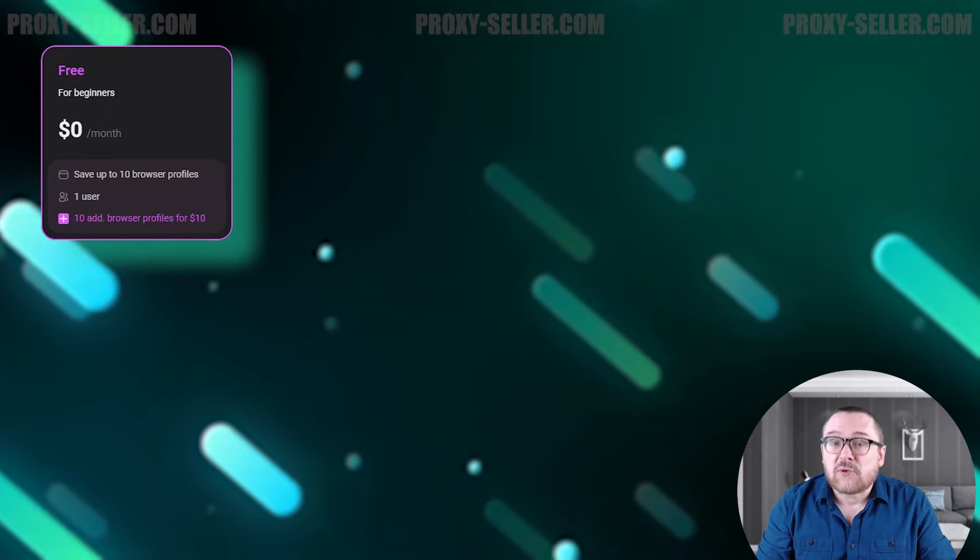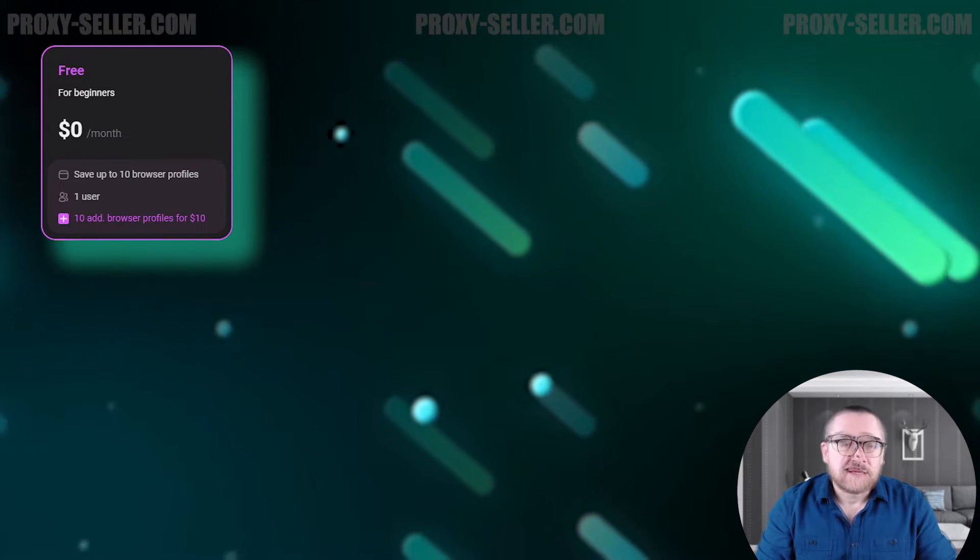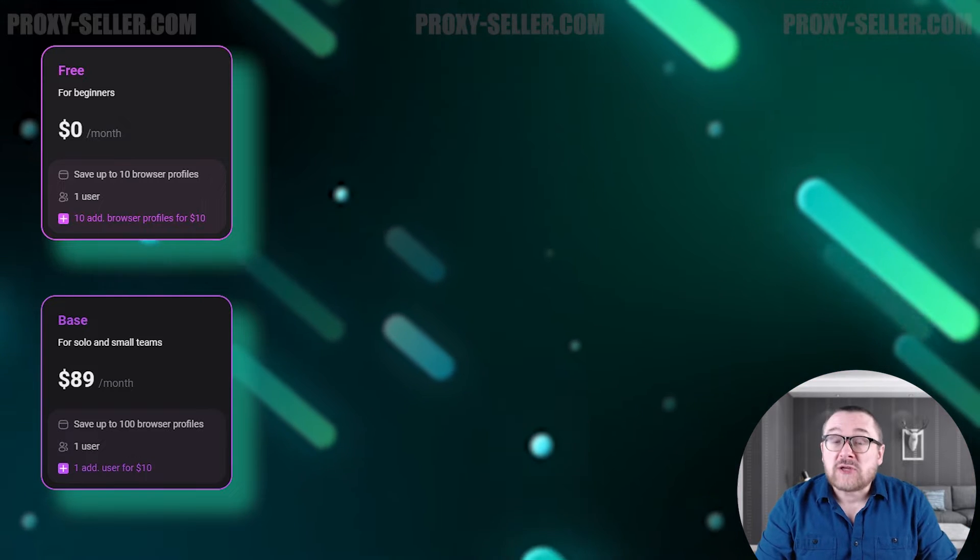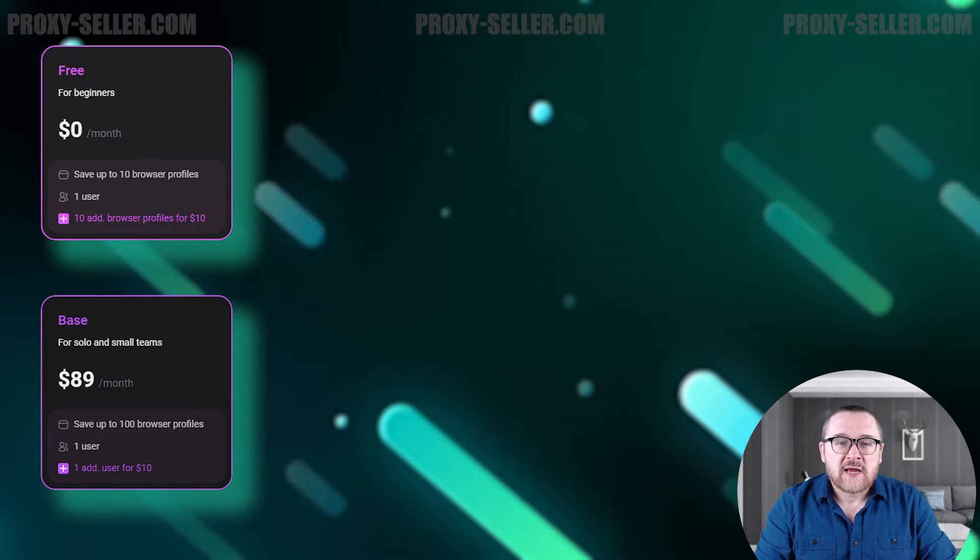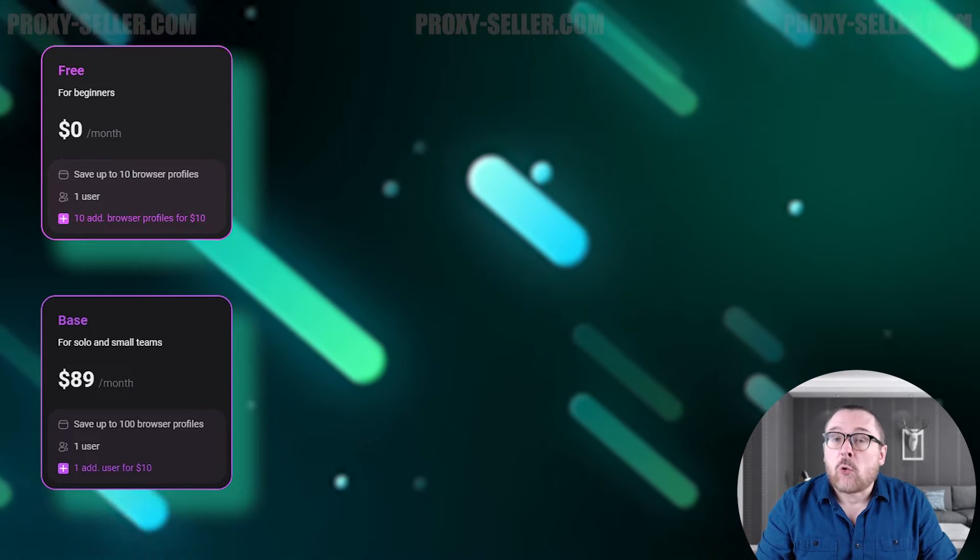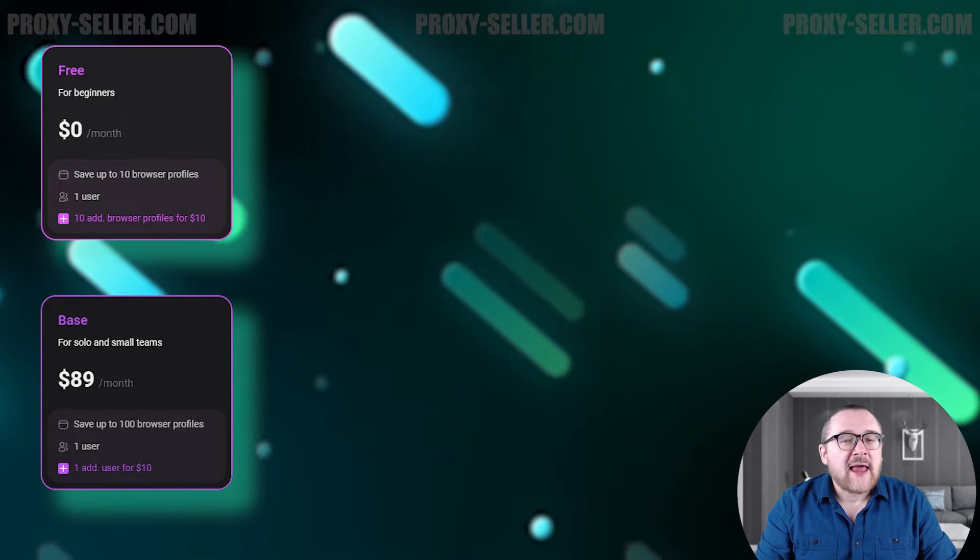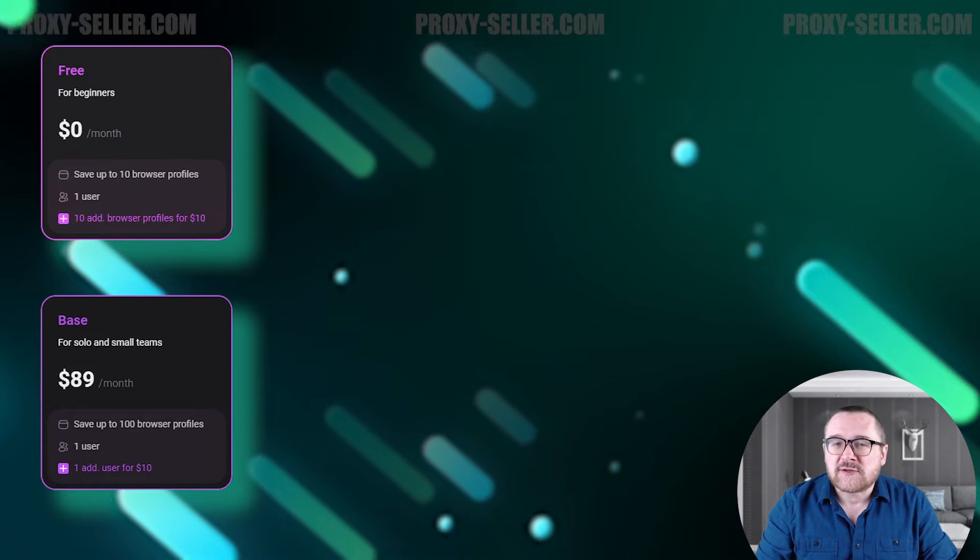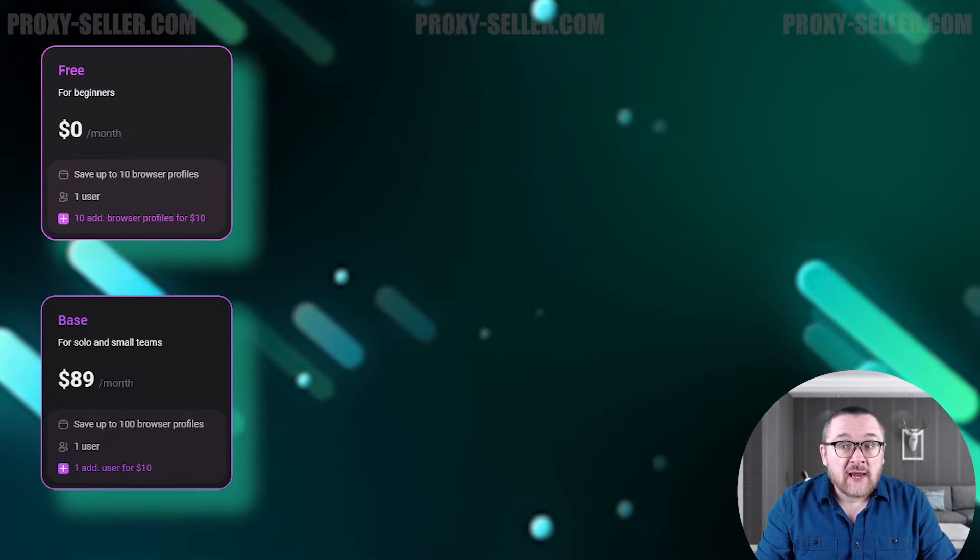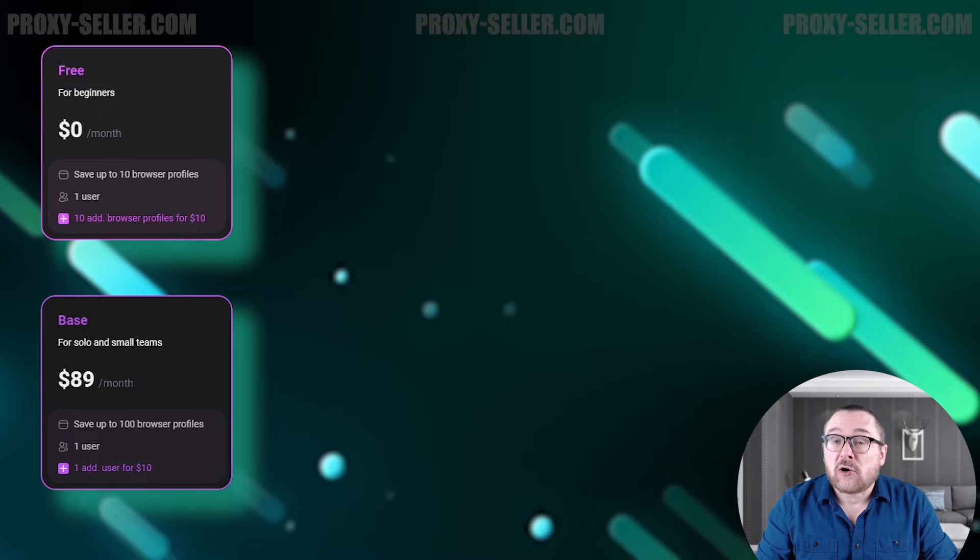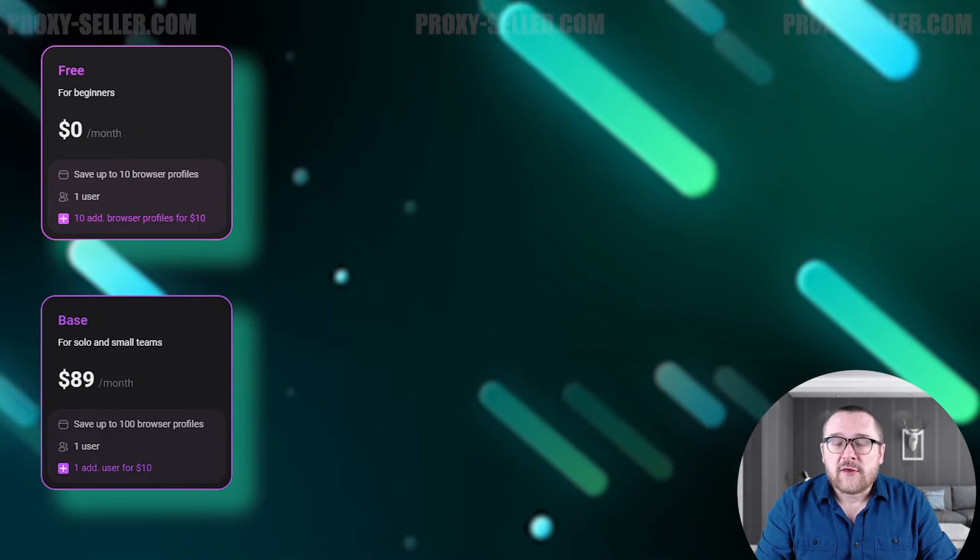The second one is the base plan, which starts at $89. This plan is suitable for solo users or small teams. It allows you to create one user and up to 100 browser profiles. Additionally, you can increase the number of users for $10 per additional user.